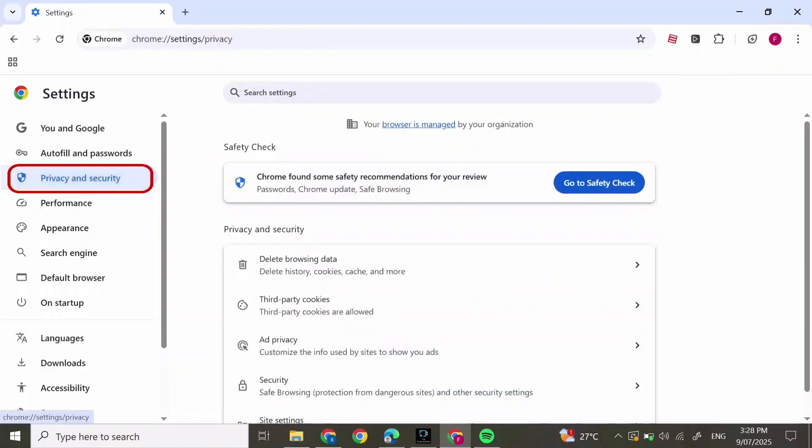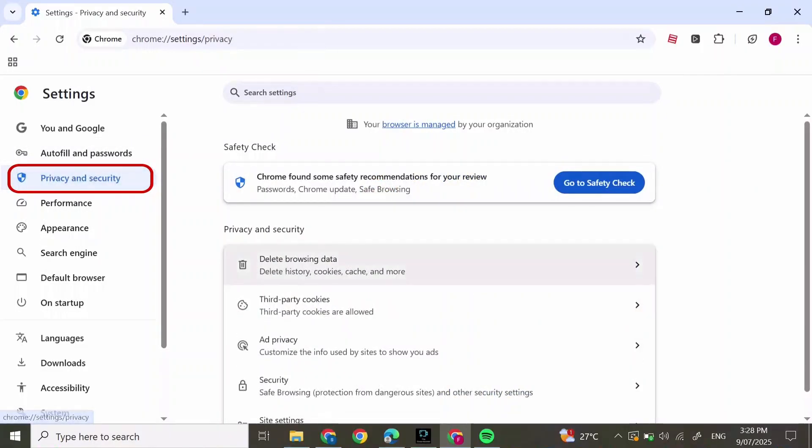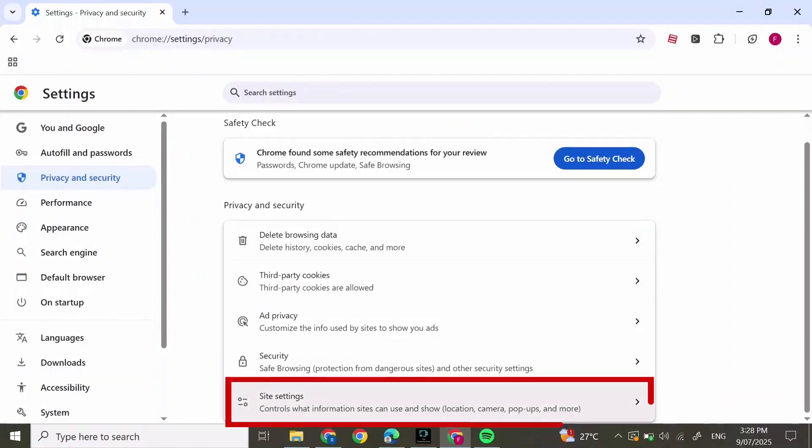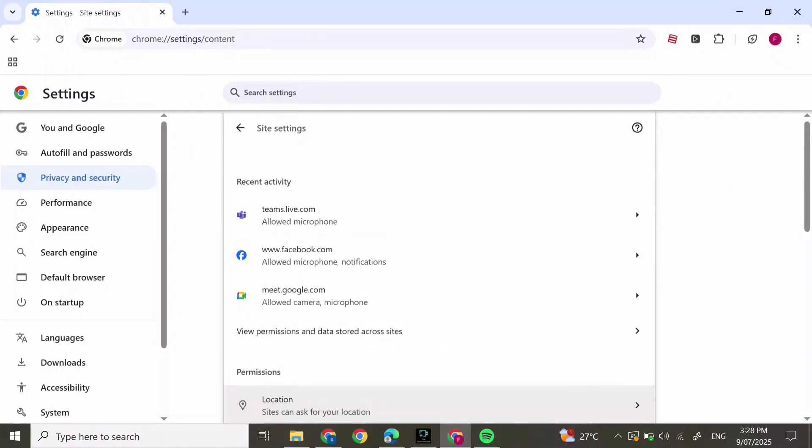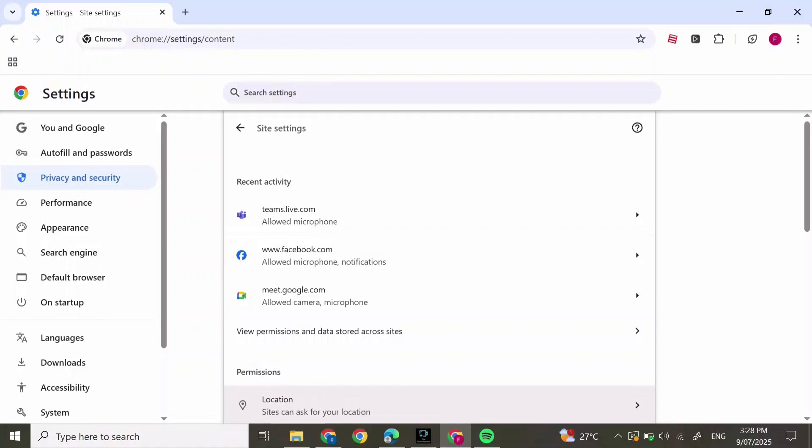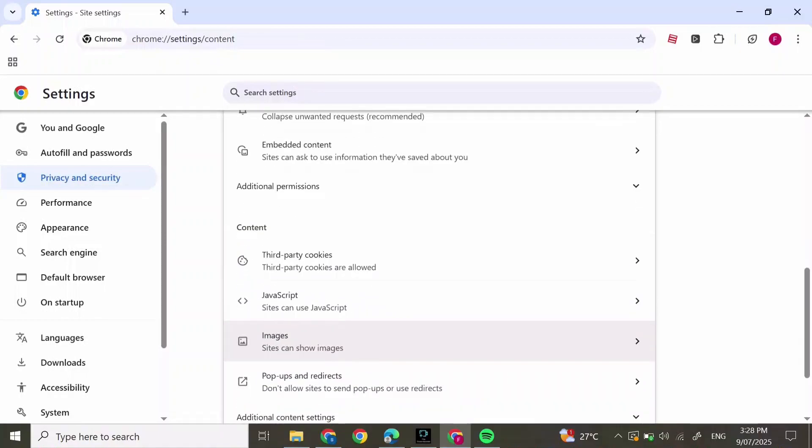After you're in the Settings section, on the left side click on Privacy and Security. Scroll down and click on Site Settings.